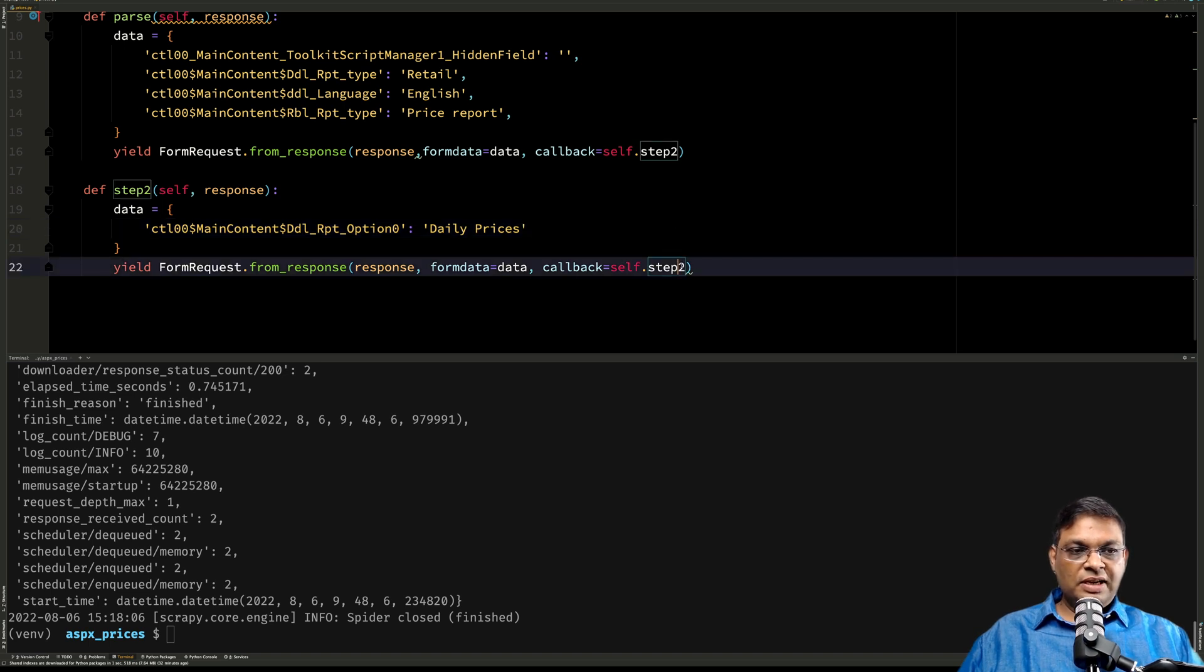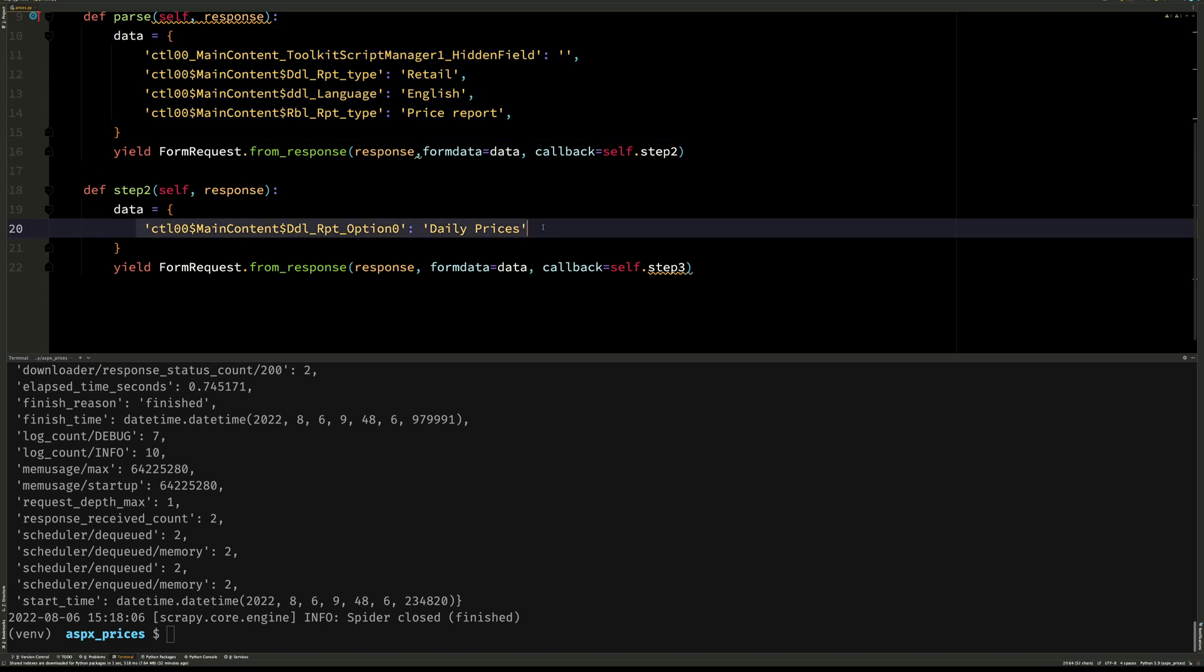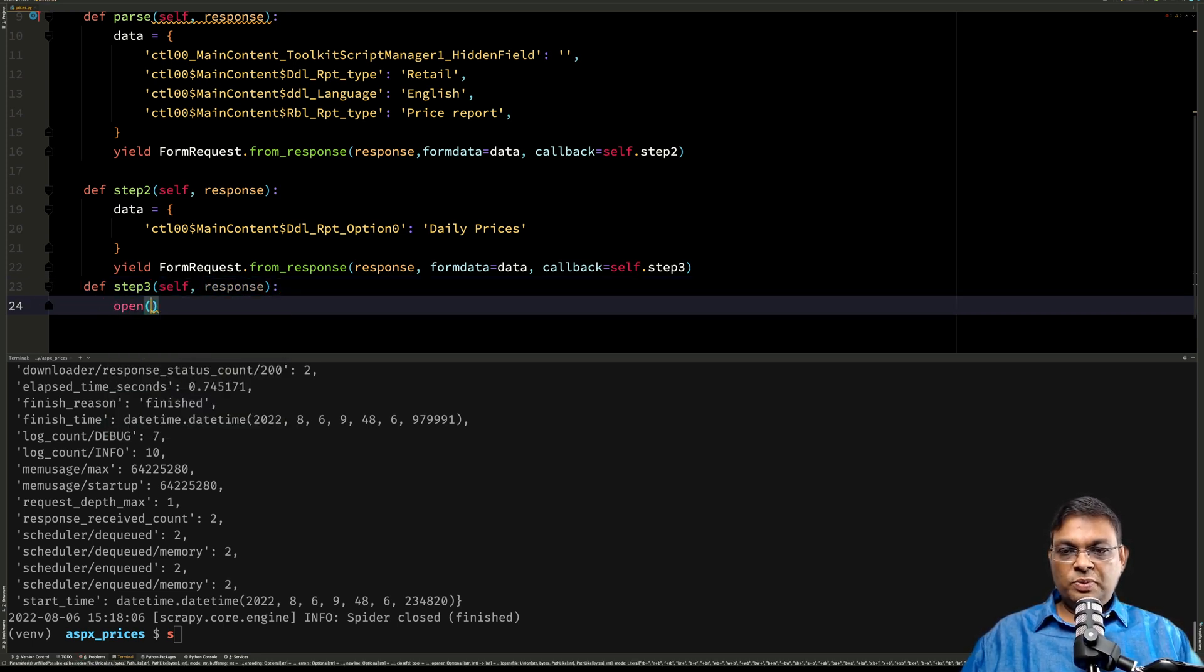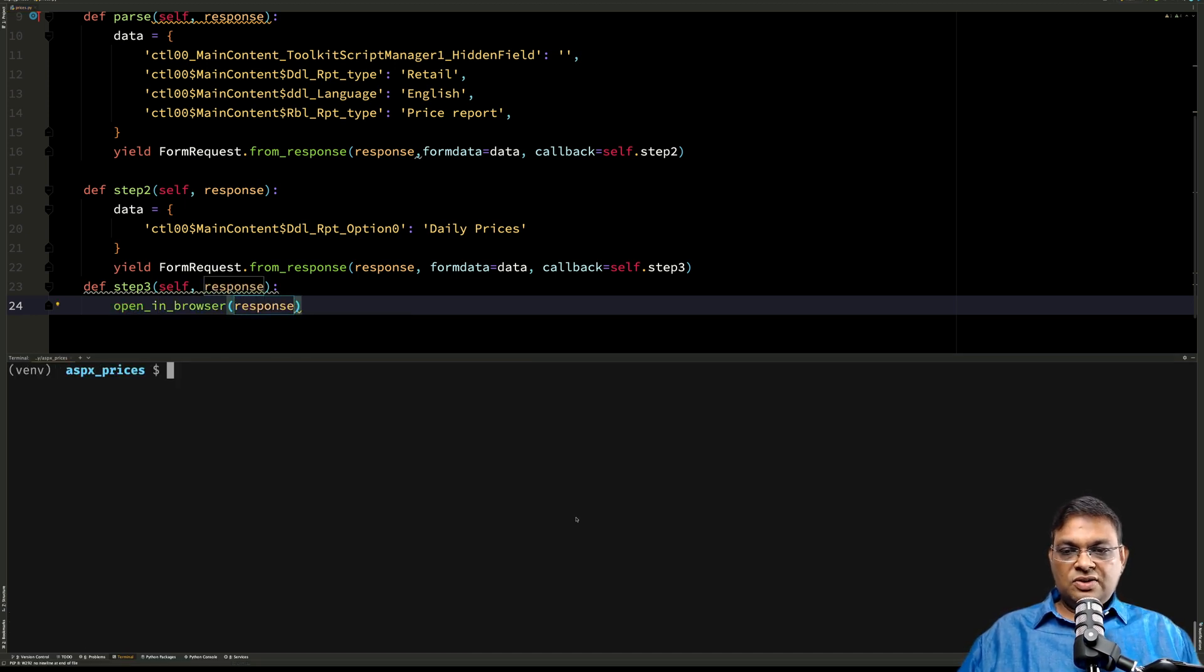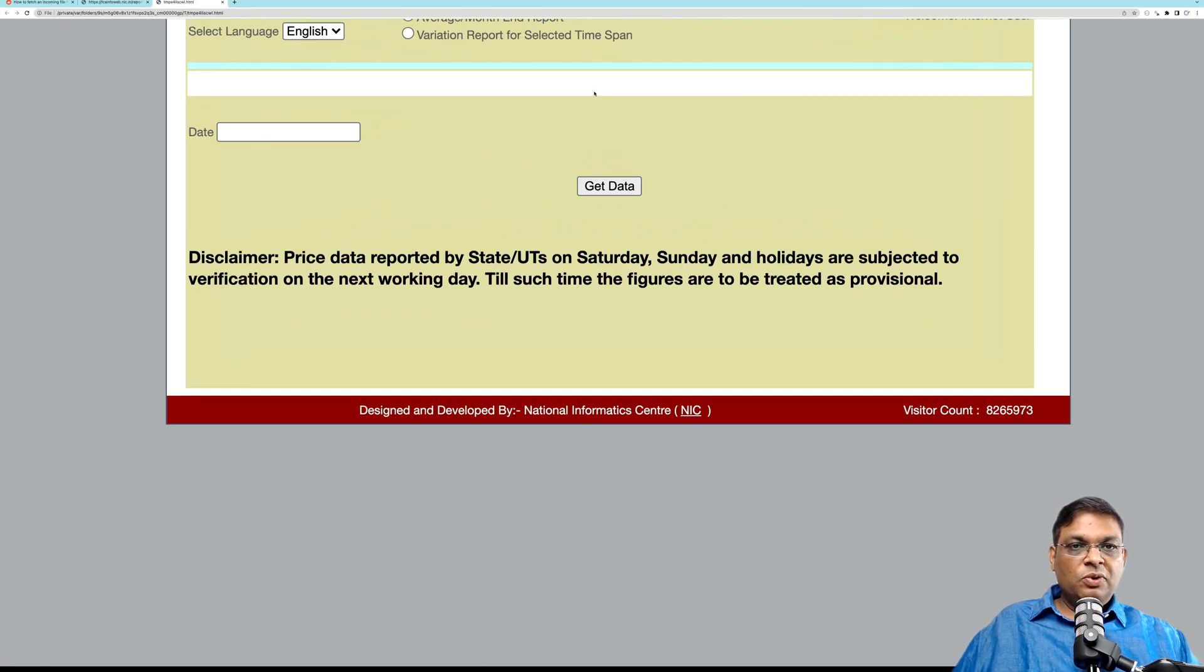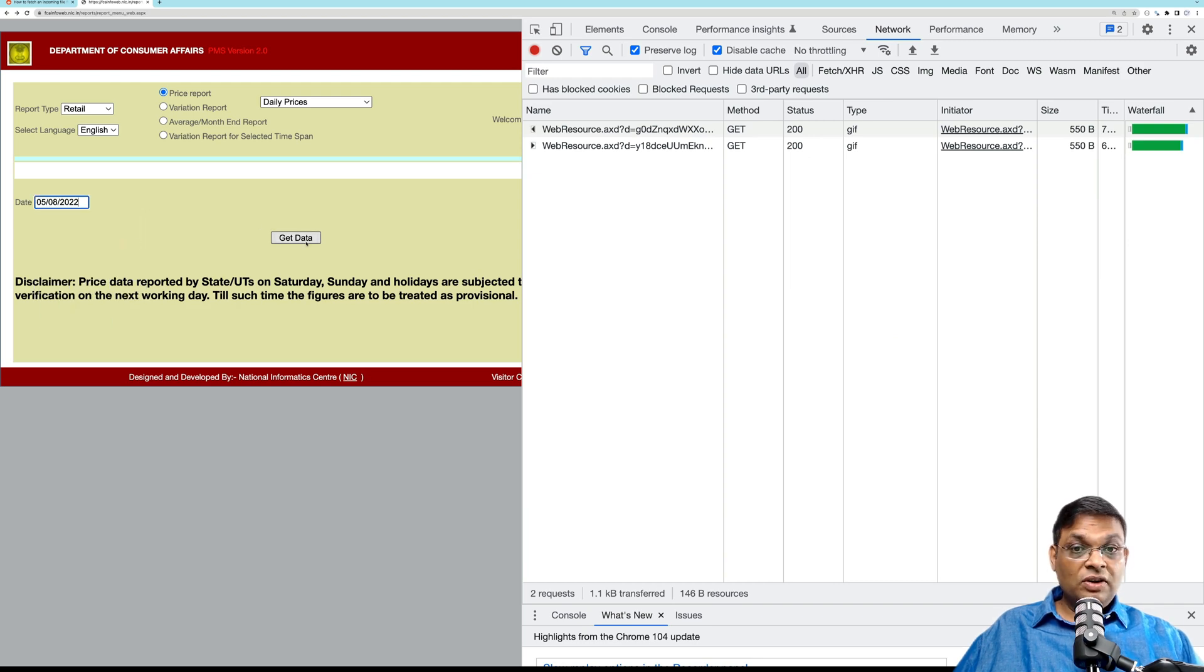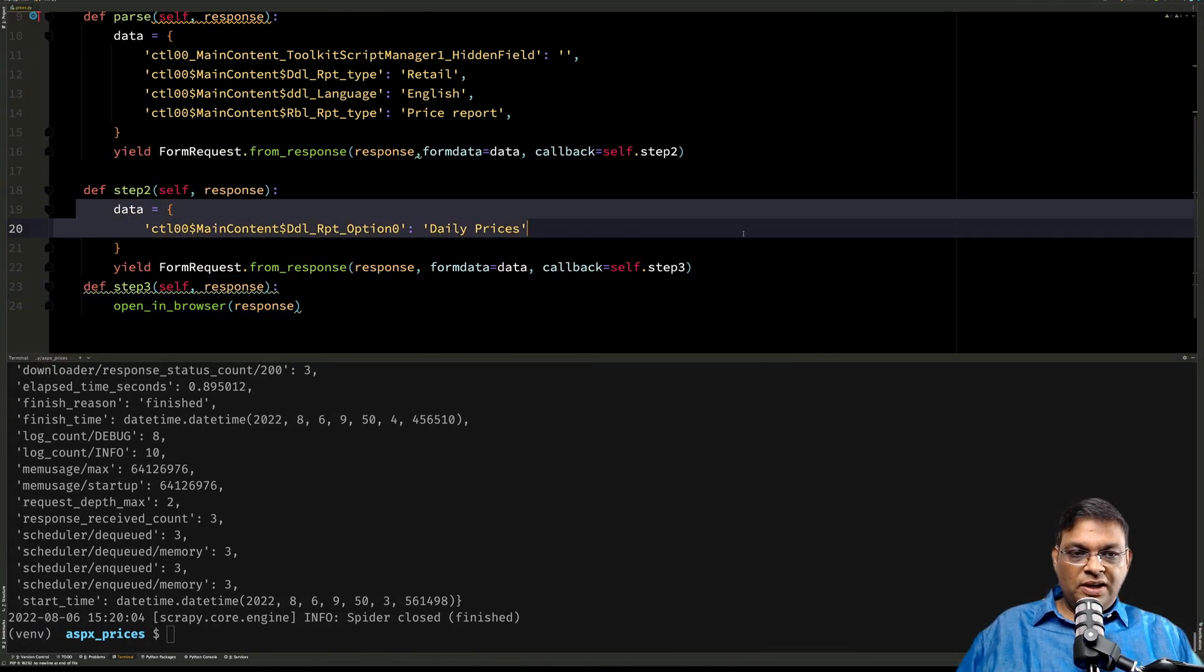And this time let's call it step_3. Don't be confused about what field you should send and what field you should not send. If you send something extra which is automatically handled by FormRequest, it's not going to impact anything. Self, response, and let's use our favorite open_in_browser. I'm going to run this same spider again and let's see if we're reaching step_2. And there we go! You can see that now daily prices is selected. Let's select the date and click on get data. So this is the one that we want to mimic. Let's create a copy of this.